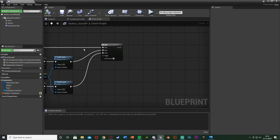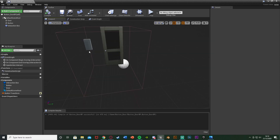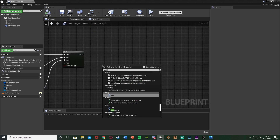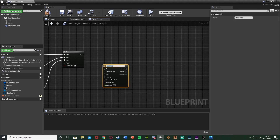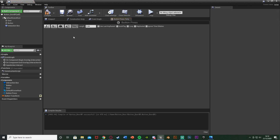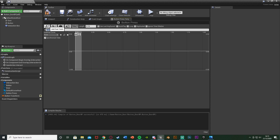Now we want to have an animation for the button going in and out, just like you saw at the start of the video. So back in the event graph, I'm going to right click and add a timeline — I'm going to call this one ButtonPress. Double click to open it up. The length I'm going to set to be 0.1 seconds so it's very quick, just going in and out like you'd normally press a button. I'm going to add a float track and call this one ButtonTrack.